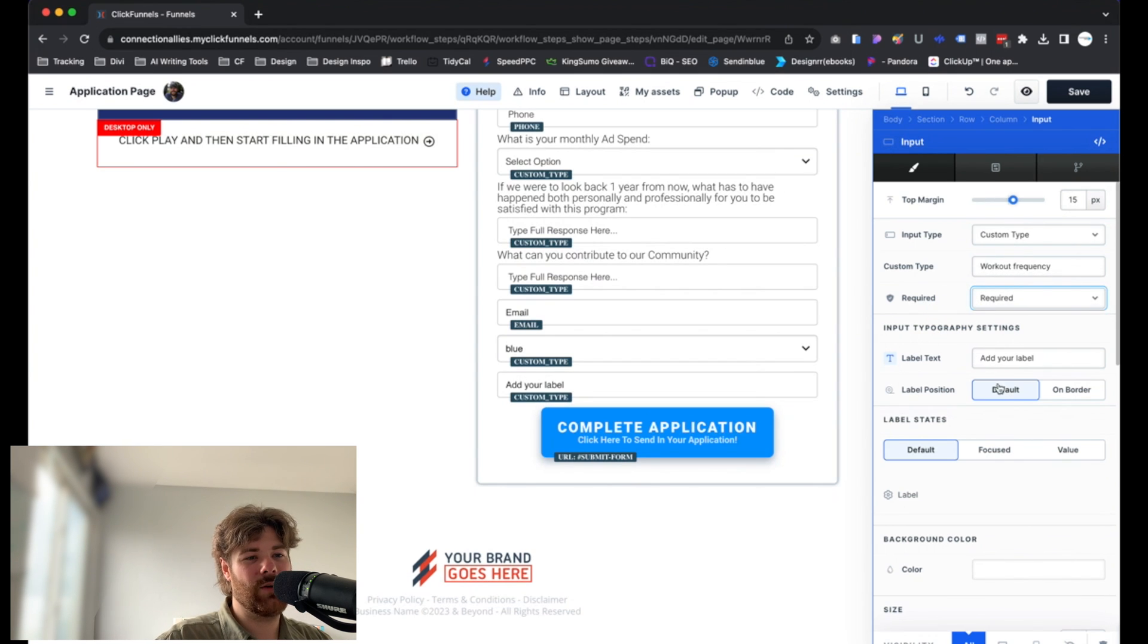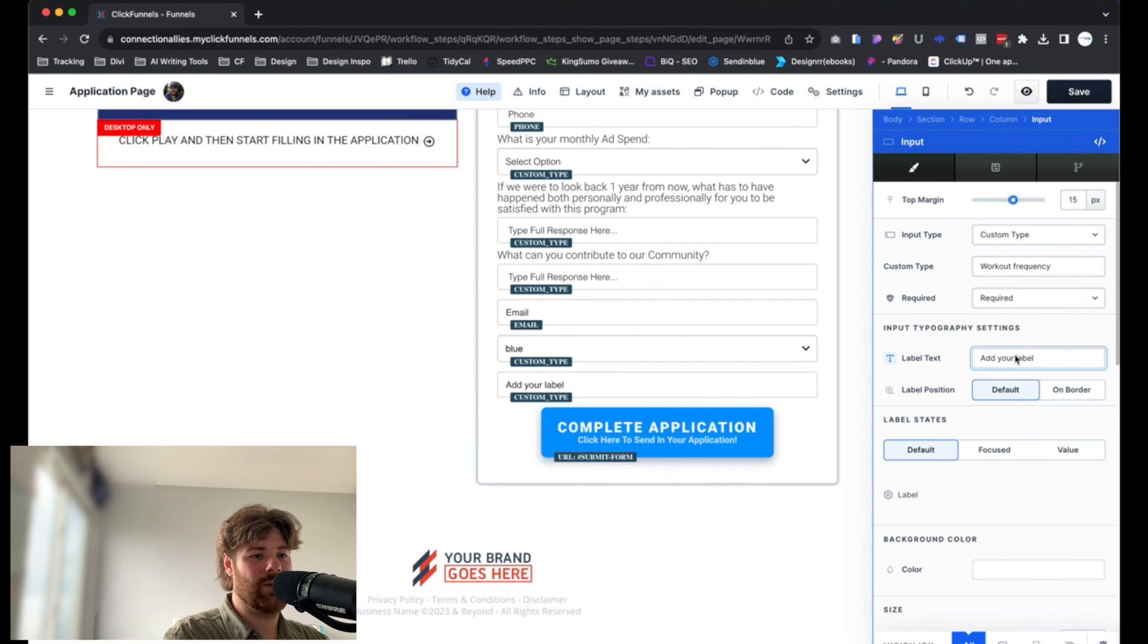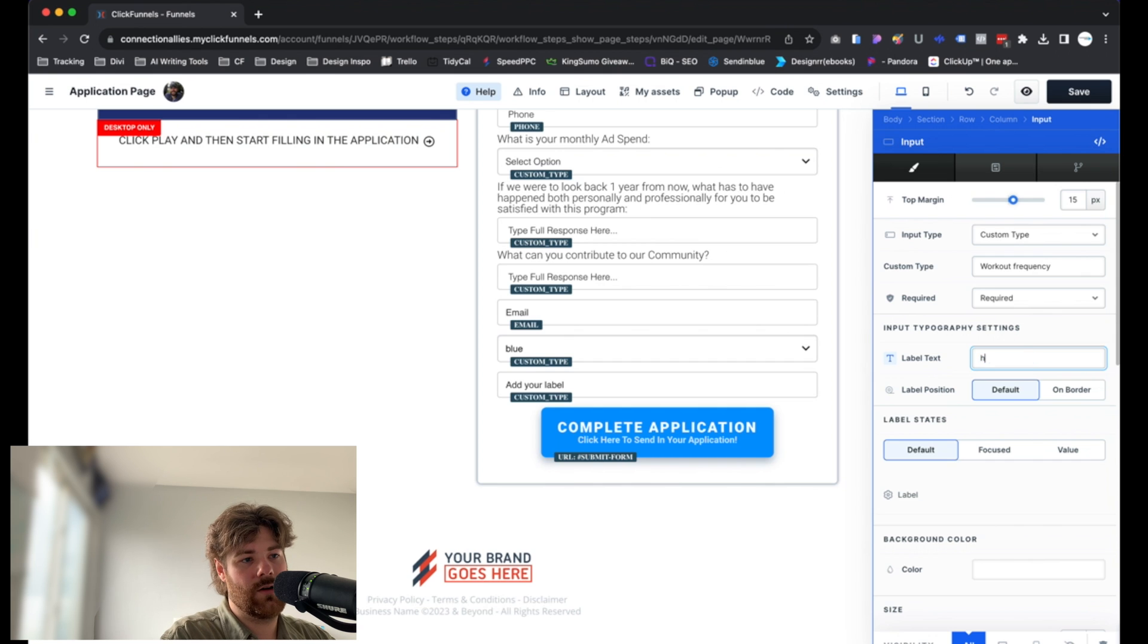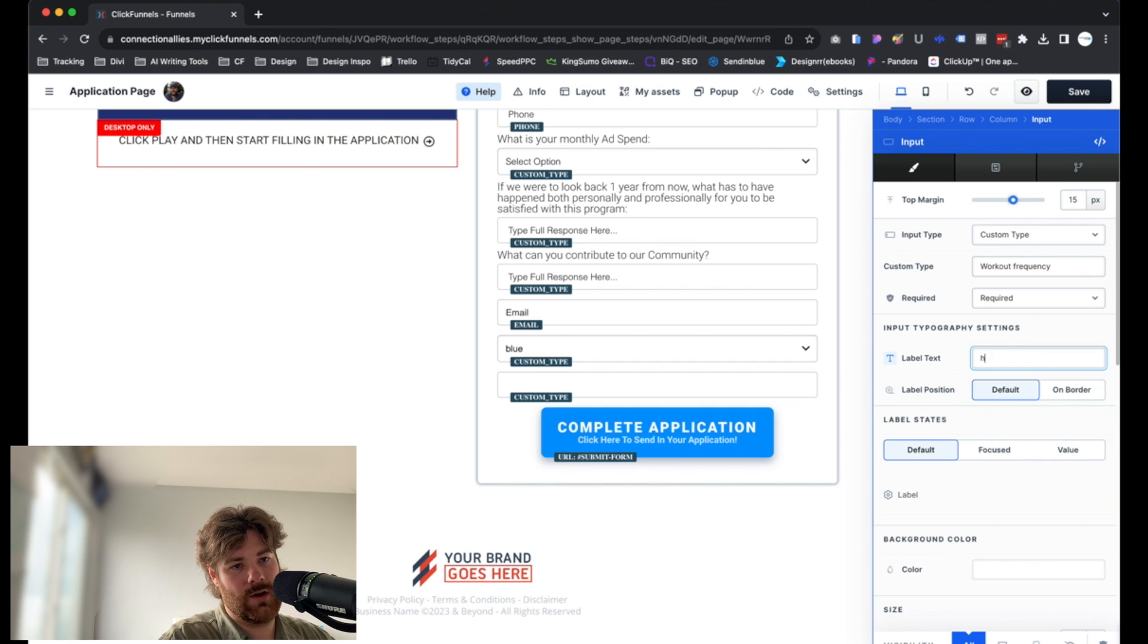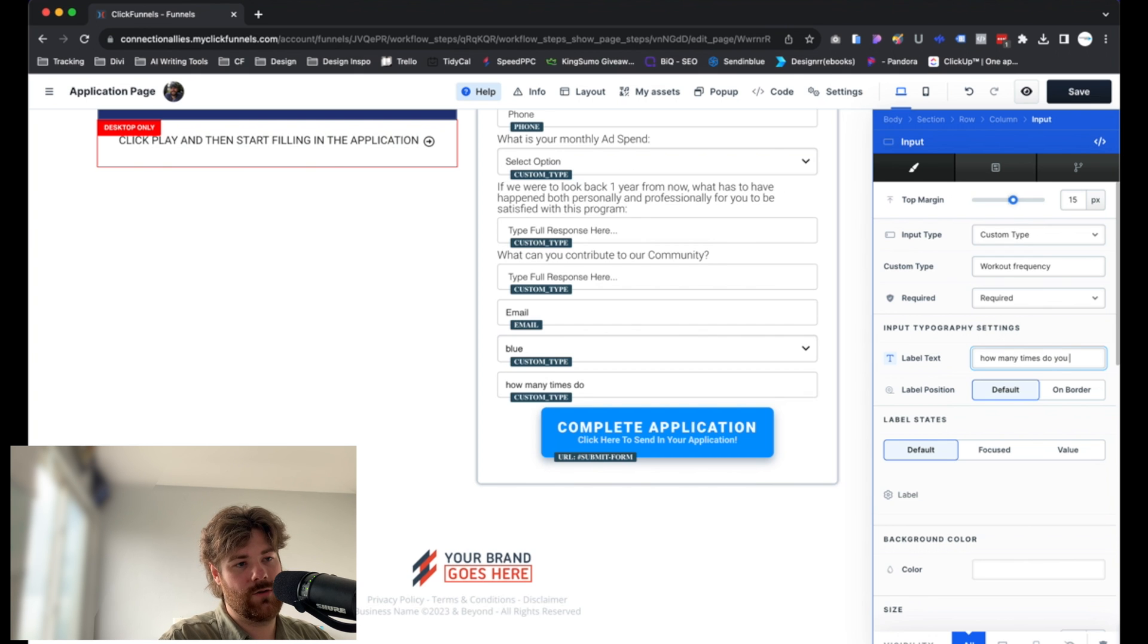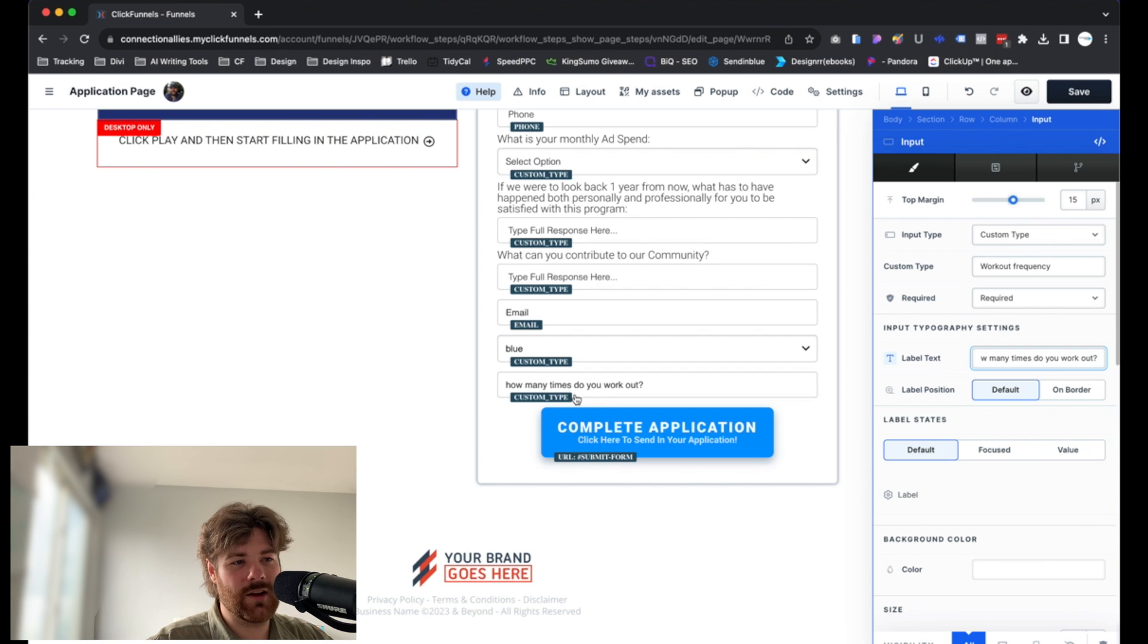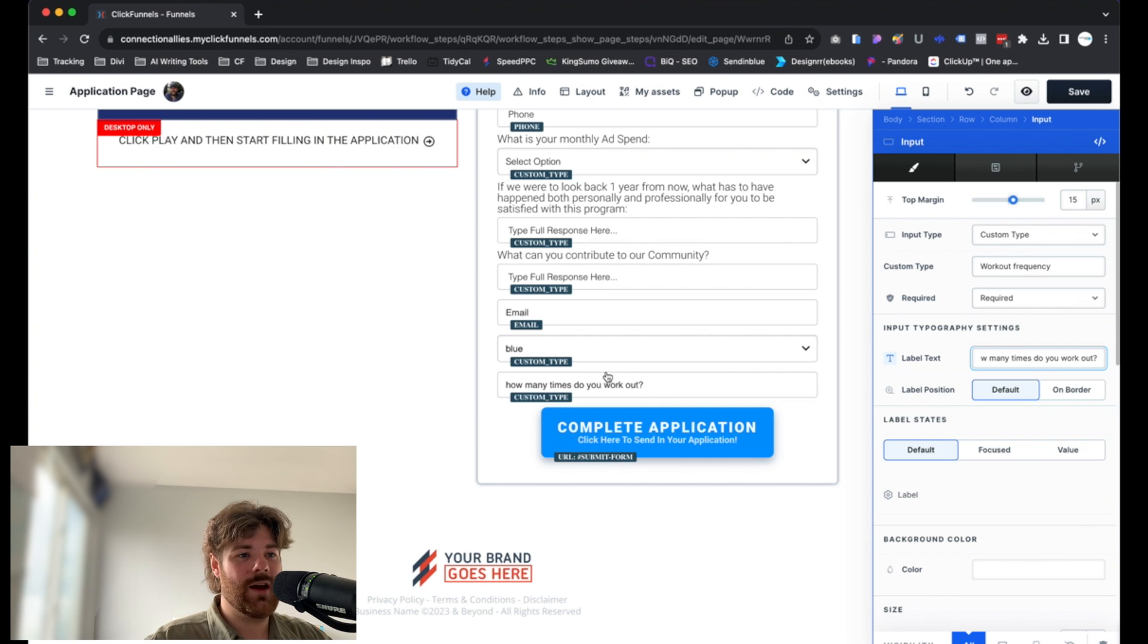And right here, we have the option to adjust the label text. So if we go over here, say how many times do you work out? There we go. And then from there, they can click in it directly and just type in the actual number or value that they'd like to put there. That's all there really is to that. It's just going to let you collect that information.